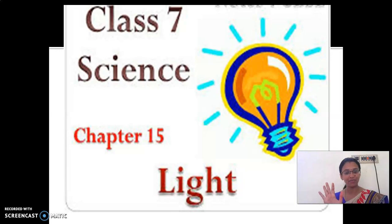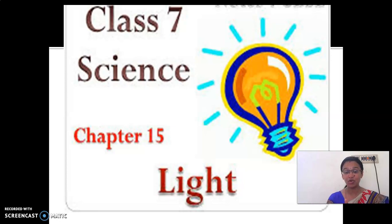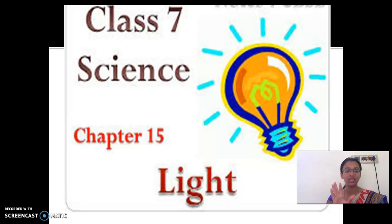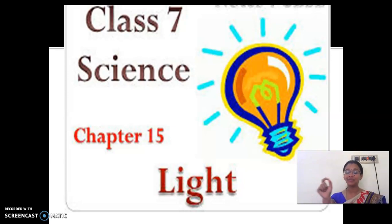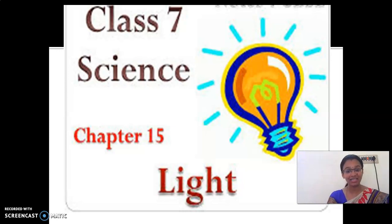Okay children, I hope you have understood. Whether you are ready with your hints note? Be ready and sit with your hints note. Without your hints note, don't sit. Write chapter 15, light, and today's date.